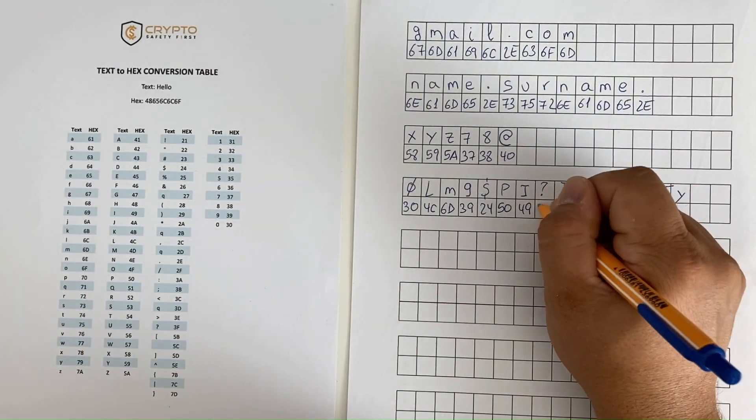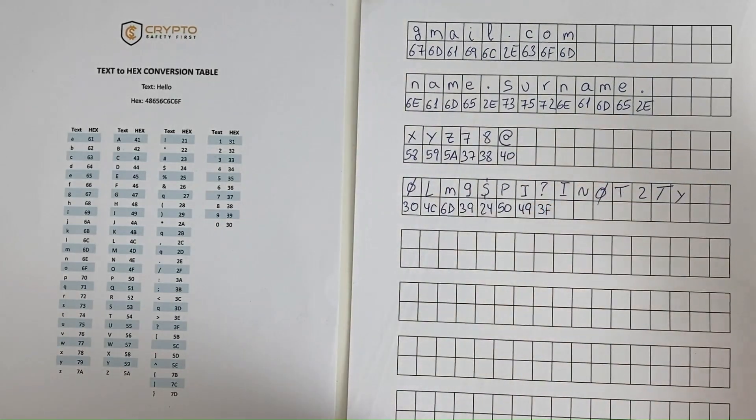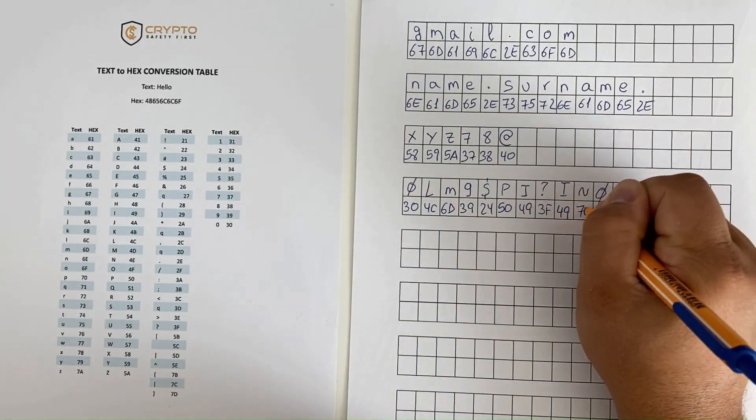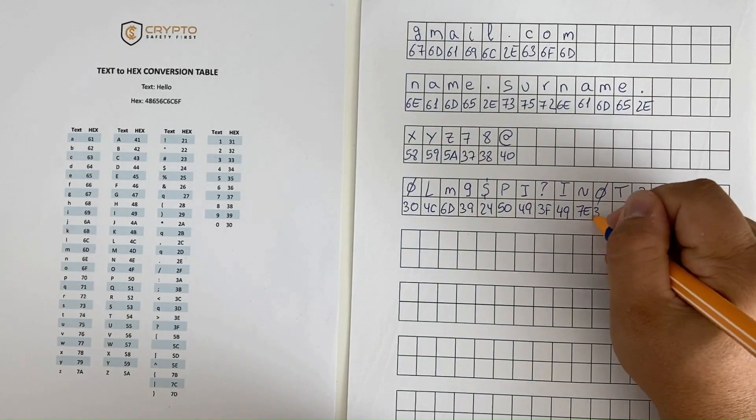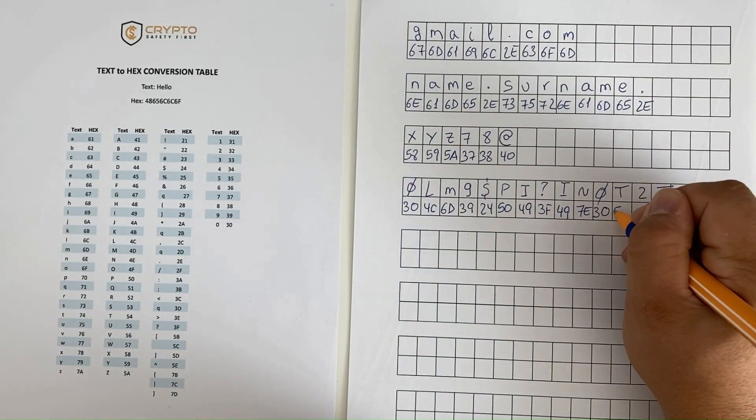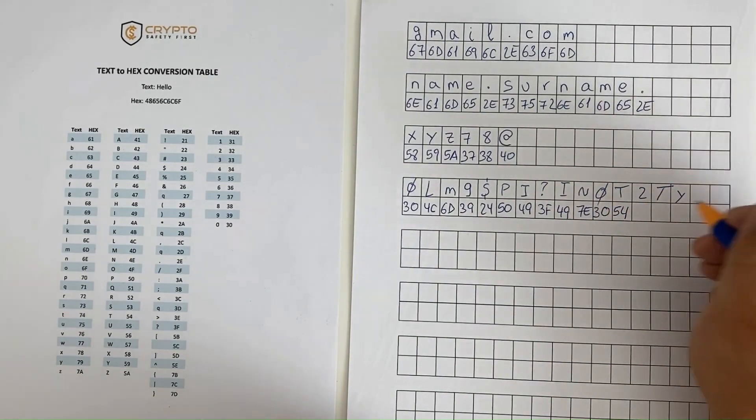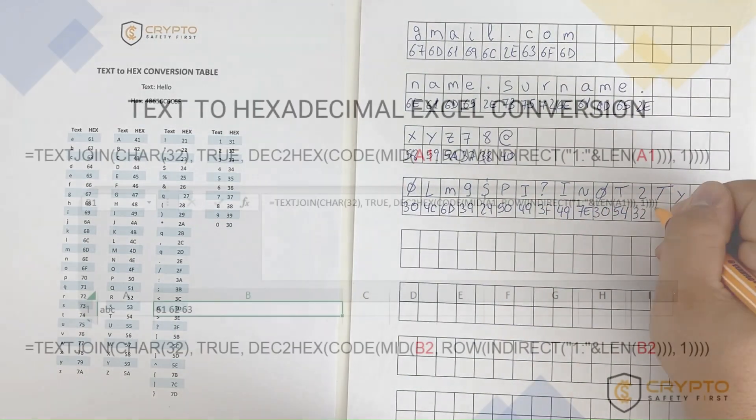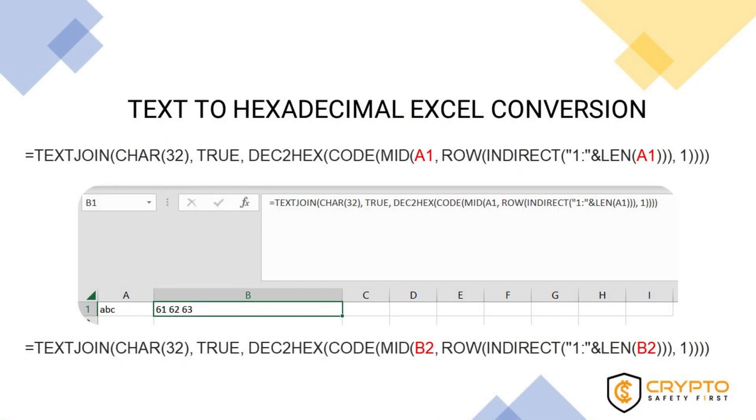If you are not 200% sure that your computer is free from hackers and malware, this is probably the safest method to transform sensitive information like passwords from text to hexadecimal.